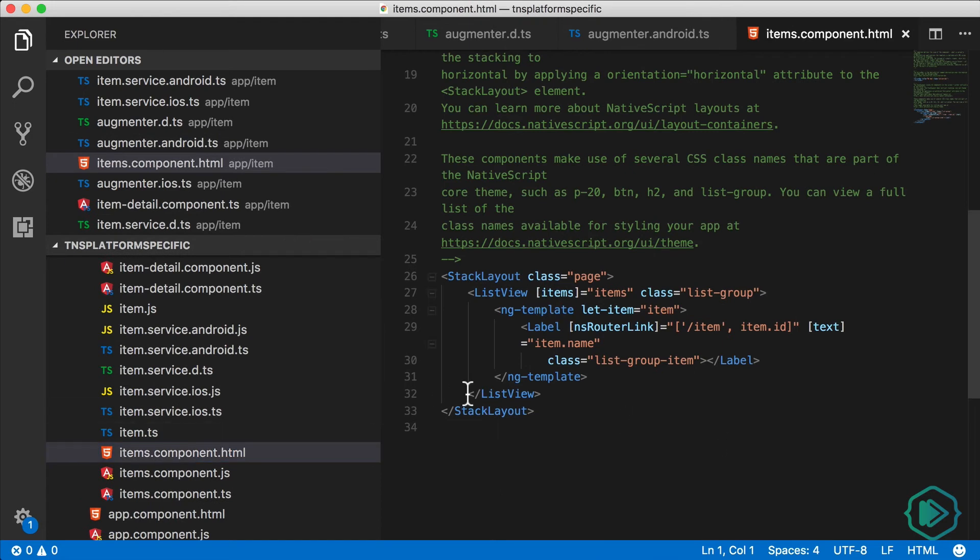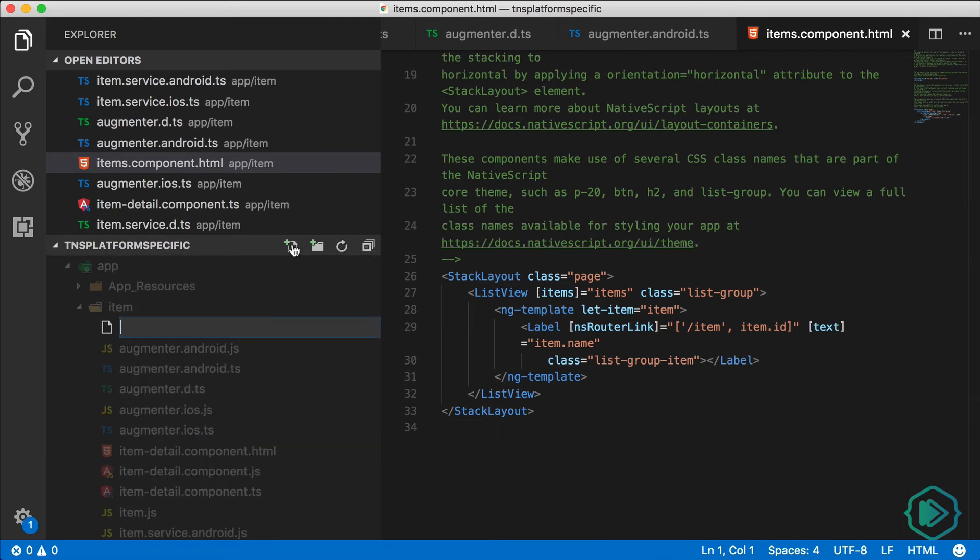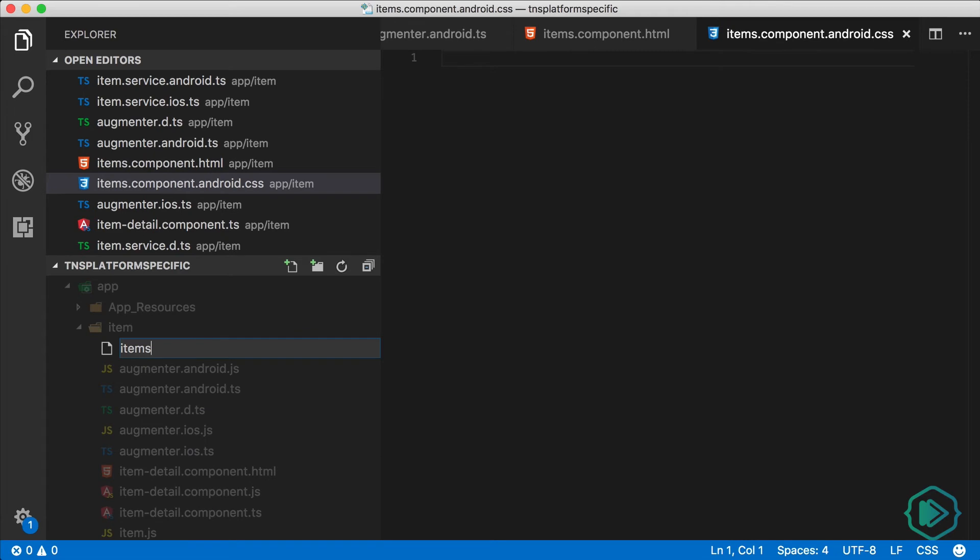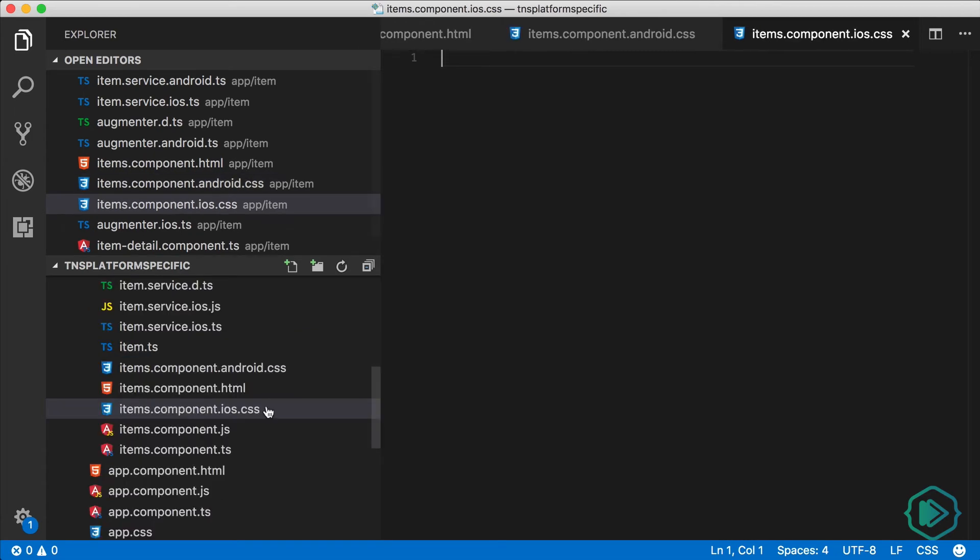We need to style this by providing a CSS file, so I'm gonna create two new files here: items-component.android.css and items-component.ios.css.